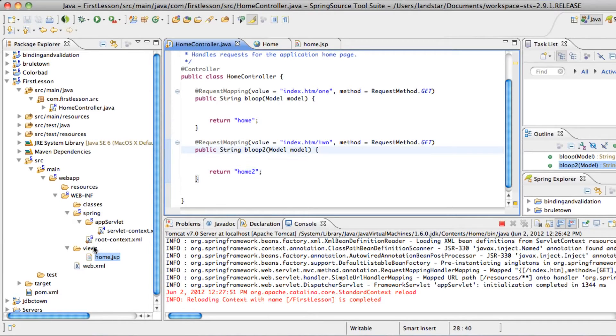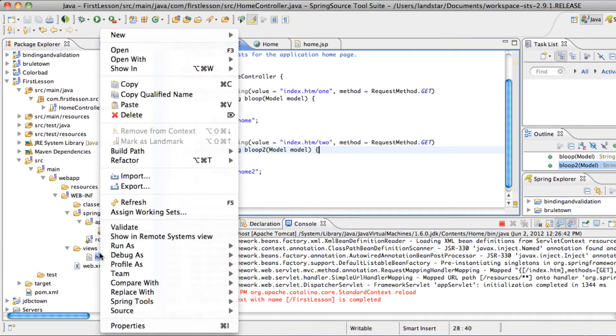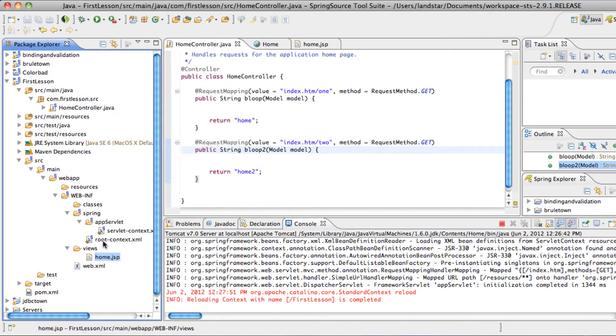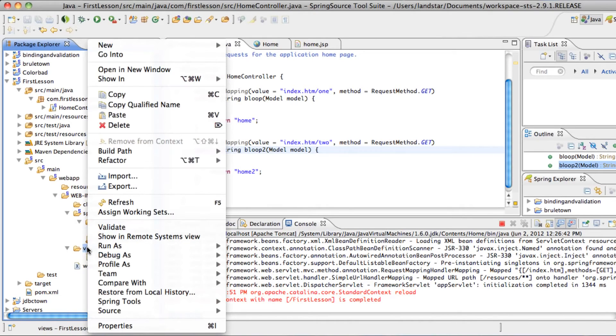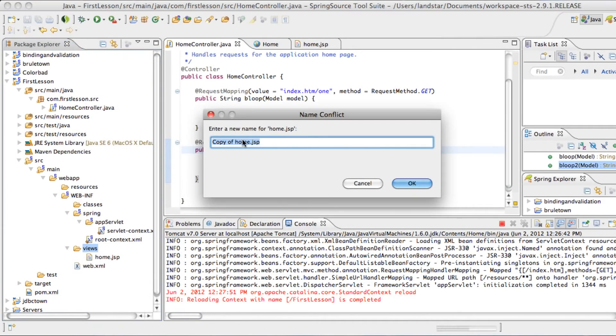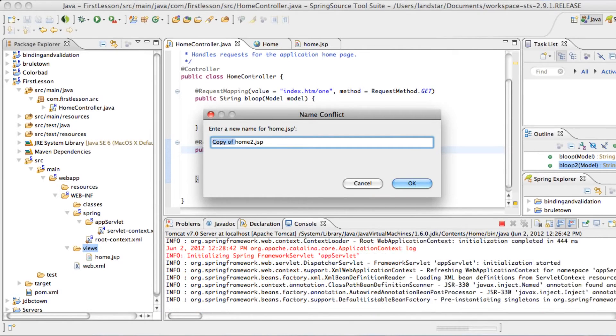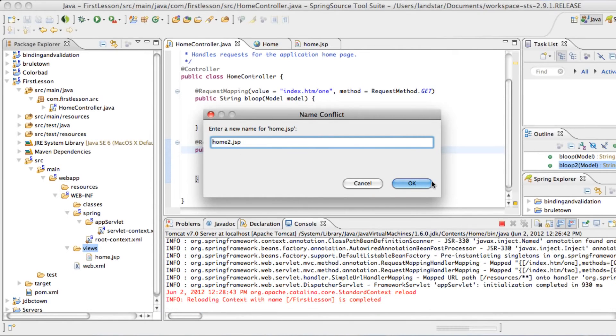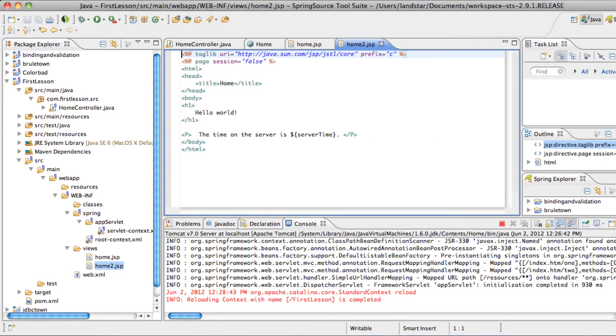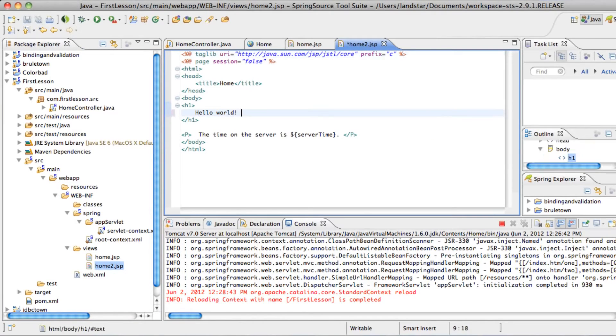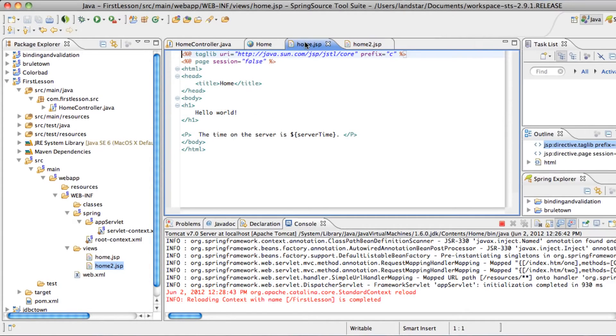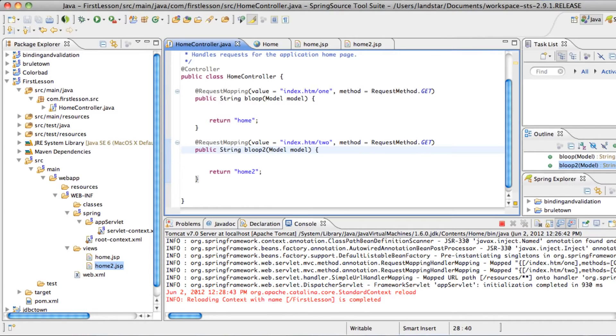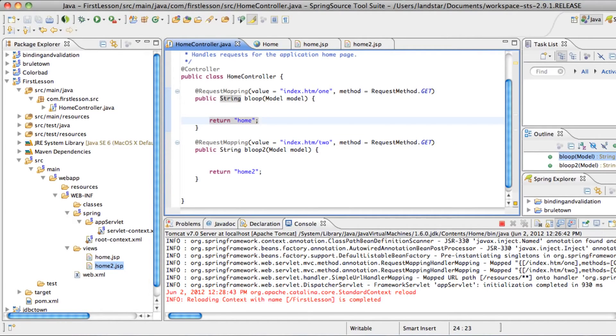Let's give this home2. So now we'll see our controller doing two things. It has two methods in it. So let's copy our old home, paste it in there once more, and name it home2.jsp. And inside, we'll specify that this is number two.